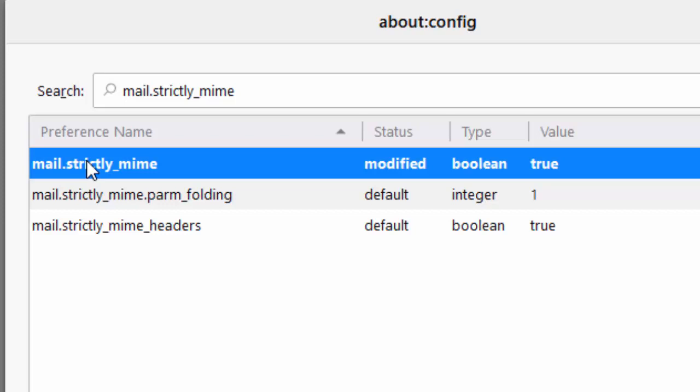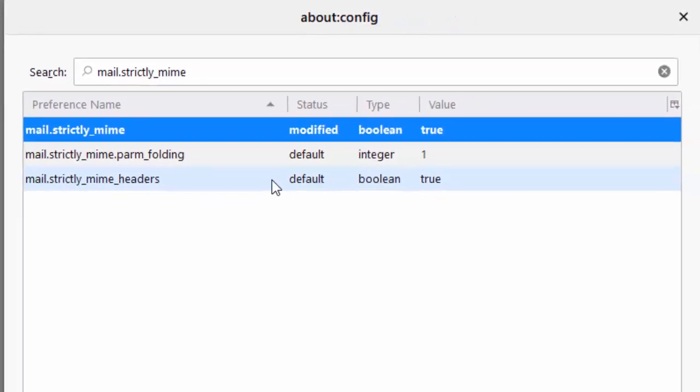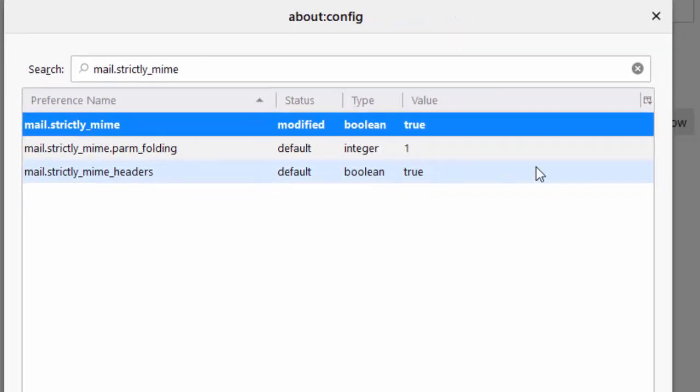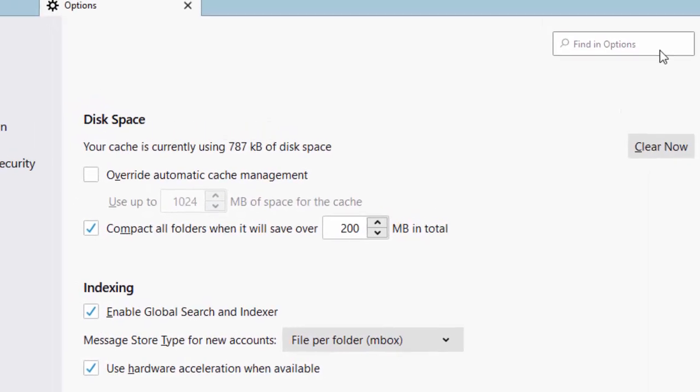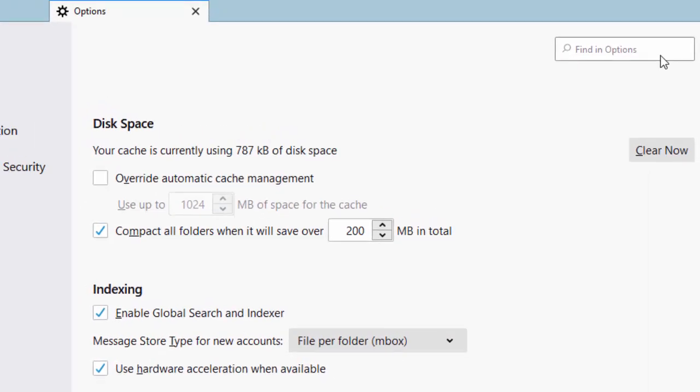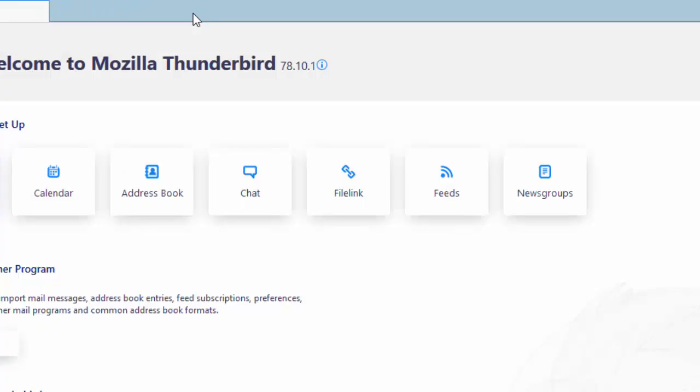If it's still showing false, then try double clicking on it again. Once the value to the right of mail dot strictly underscore mime has changed to true, move your mouse over the cross in the top right hand corner of this about config box and close it by left clicking on it. Then move your mouse up to the cross just to the right of the word options and left click once on it.